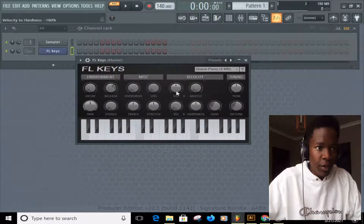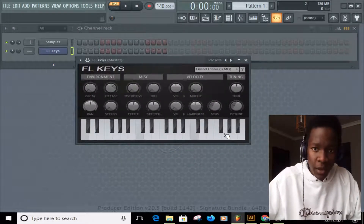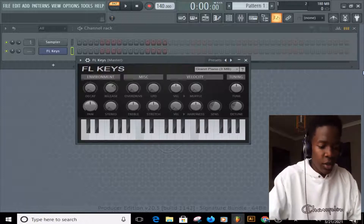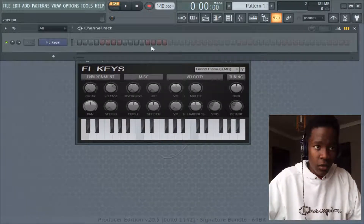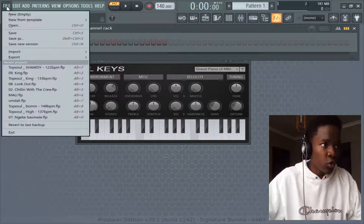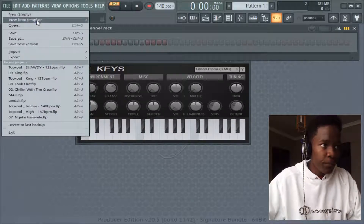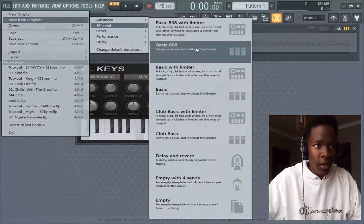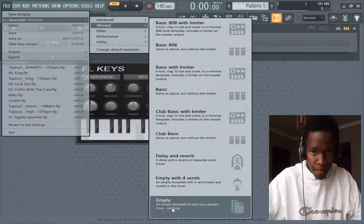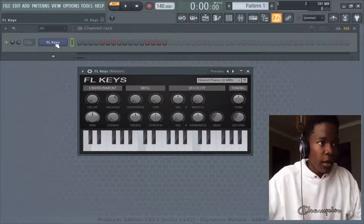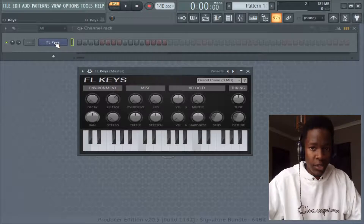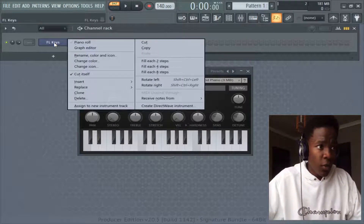FL Keys will be your friend for now for piano, before you get expensive VSTs. If your FL Studio has kicks or whatever, go to File, New From Template, and go to Empty. Now let me teach you how to make melodies.